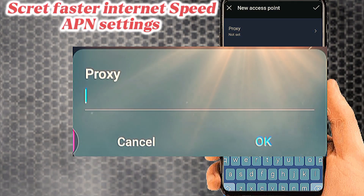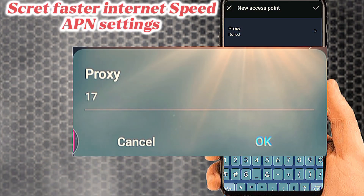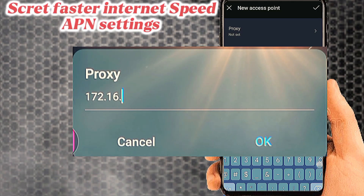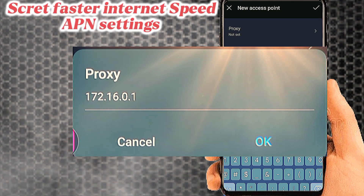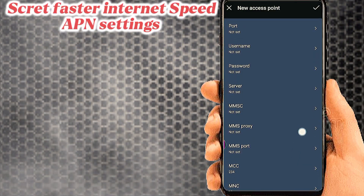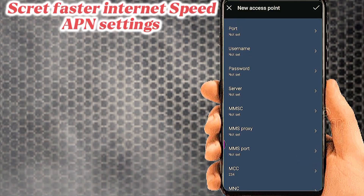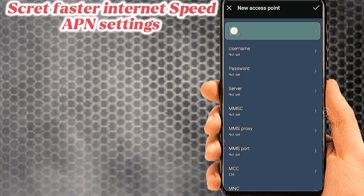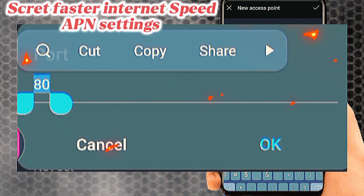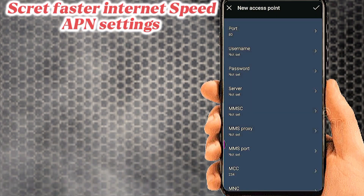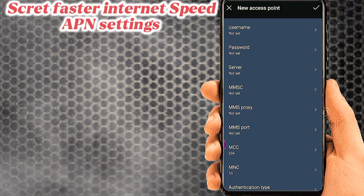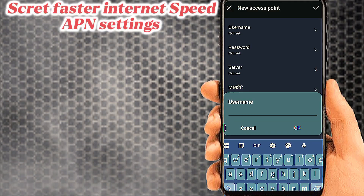Tab on Proxy. Tab on Port. Number three: tab on Username.